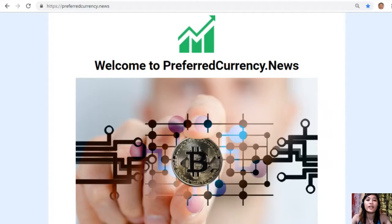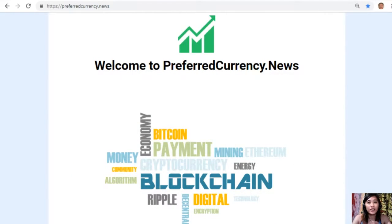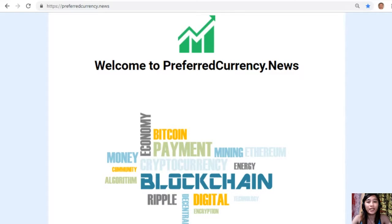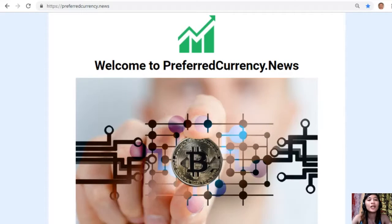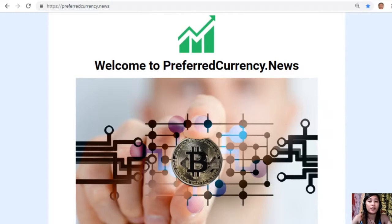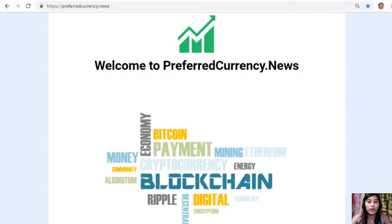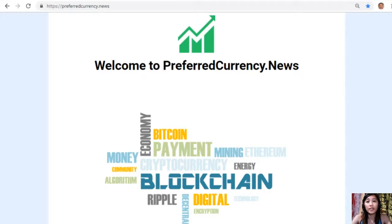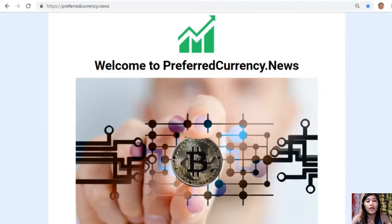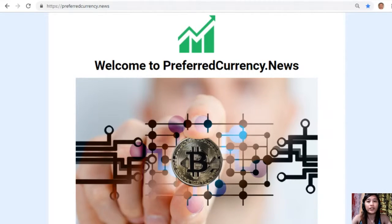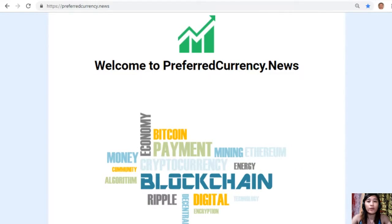Hello everyone and hi once again YouTube, this is Mia your daily broadcaster signing back in to give you the latest news and updates on blockchain. Today for this video we'll be talking about the third and last article for the day that is featured on our newsletter at PreferredCurrency.News.